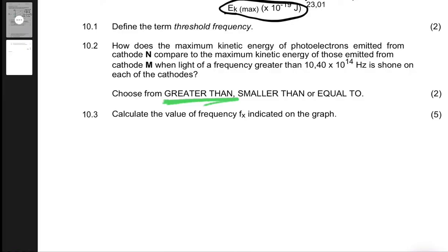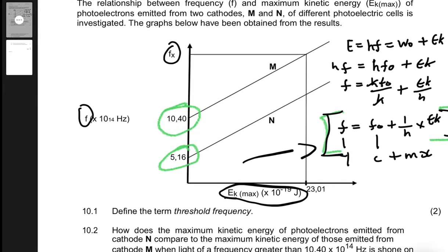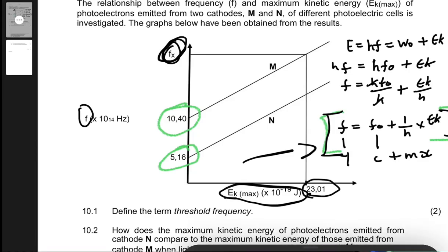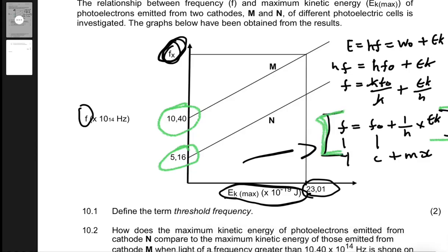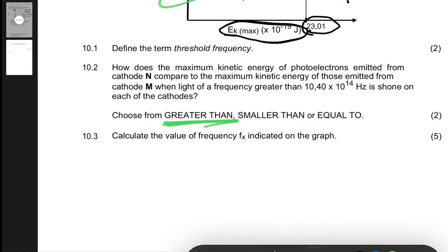Question 10.3 says: calculate the value of frequency fx indicated on the graph. From the graph, fx is marked and its corresponding kinetic energy is 23.01 times 10 to the minus 19 joules. We use the equation: f equals f-naught plus EK max divided by h.